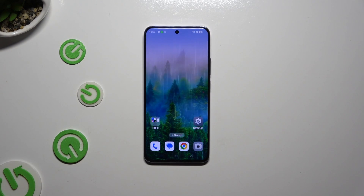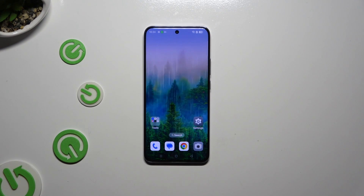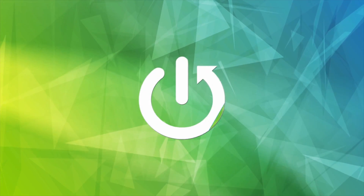In front of me is Oppo Reno 12 Pro, and today I would like to show you how you can rename it.